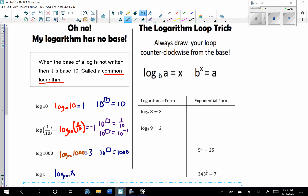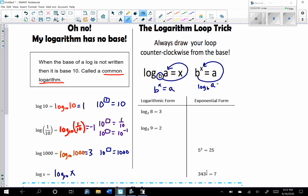You can use the logarithm loop trick. Always draw your loop counterclockwise from the base, making sure the base is to the left. The loop gives: base b to the x equals a, which corresponds to log base b of a equals the exponent x.